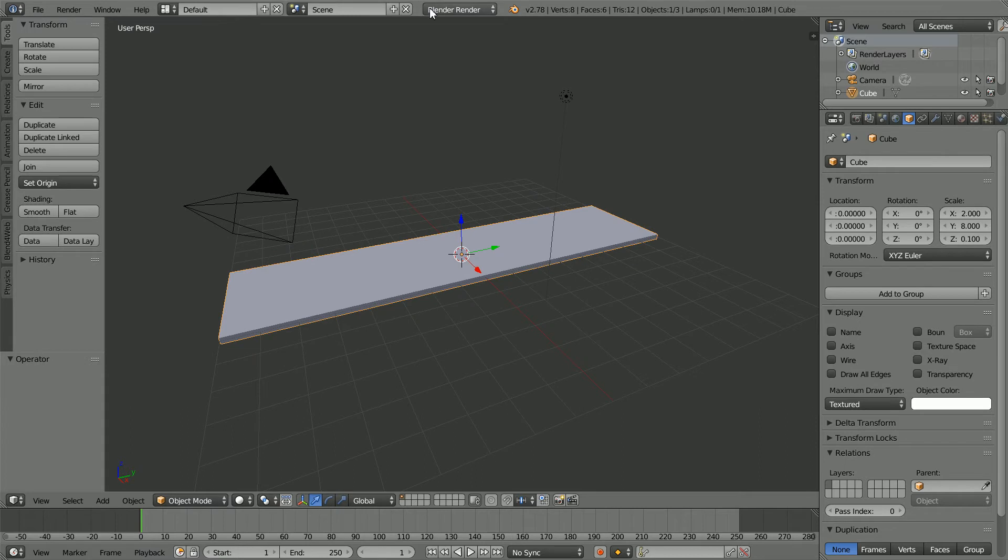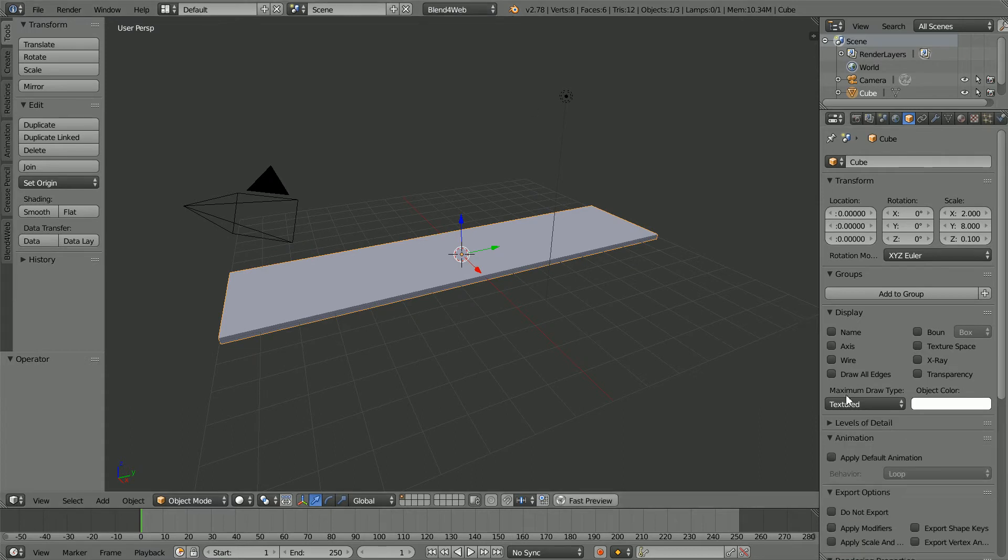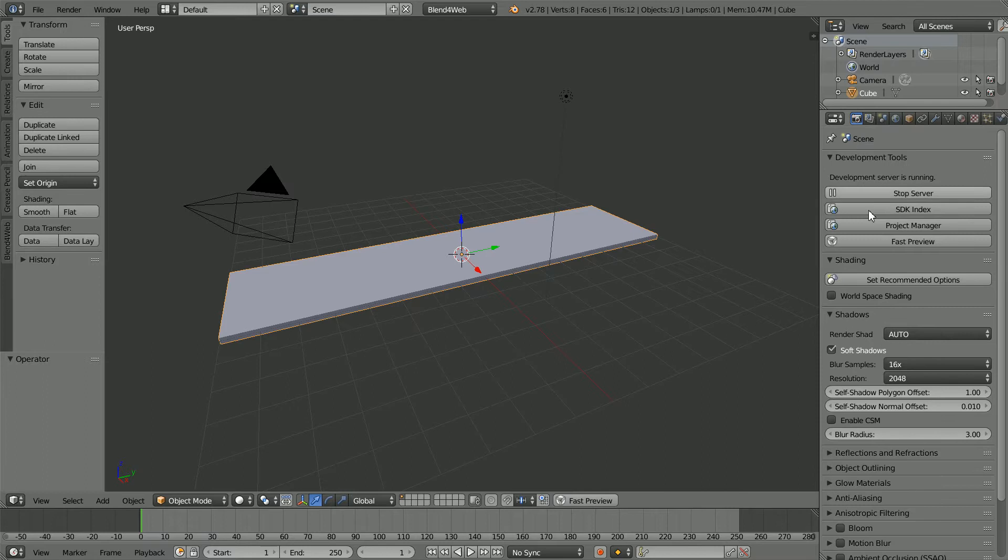Change Blender Render to Blend4Web and click Apply Scale and Modifiers. Click the Render button and click the Set Recommended Options button.